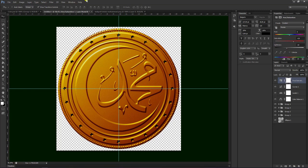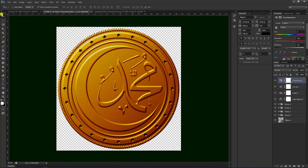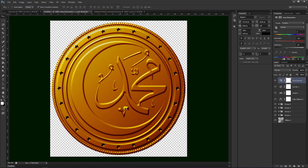Kemudian kita tinggal meng-clear-kan, kita pilih View, kita buang, kita hapus garis yang vertikal horizontal, lalu pilih yang clear guides, maka akan terhapus dengan sendirinya. Maka akan seperti ini hasilnya: kaligrafi bentuk koin efek emas dengan menggunakan aplikasi Photoshop.